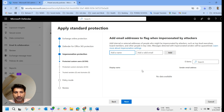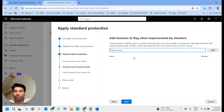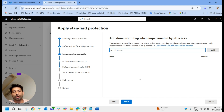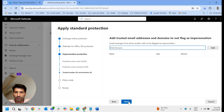When we come to impersonation protection, we have the option to protect custom users. We normally add all board members or VIP users here, so that if somebody is pretending to send a mail on behalf of those users — like the CEO or General Manager — this will block that. All VIP users can be added here for protection.